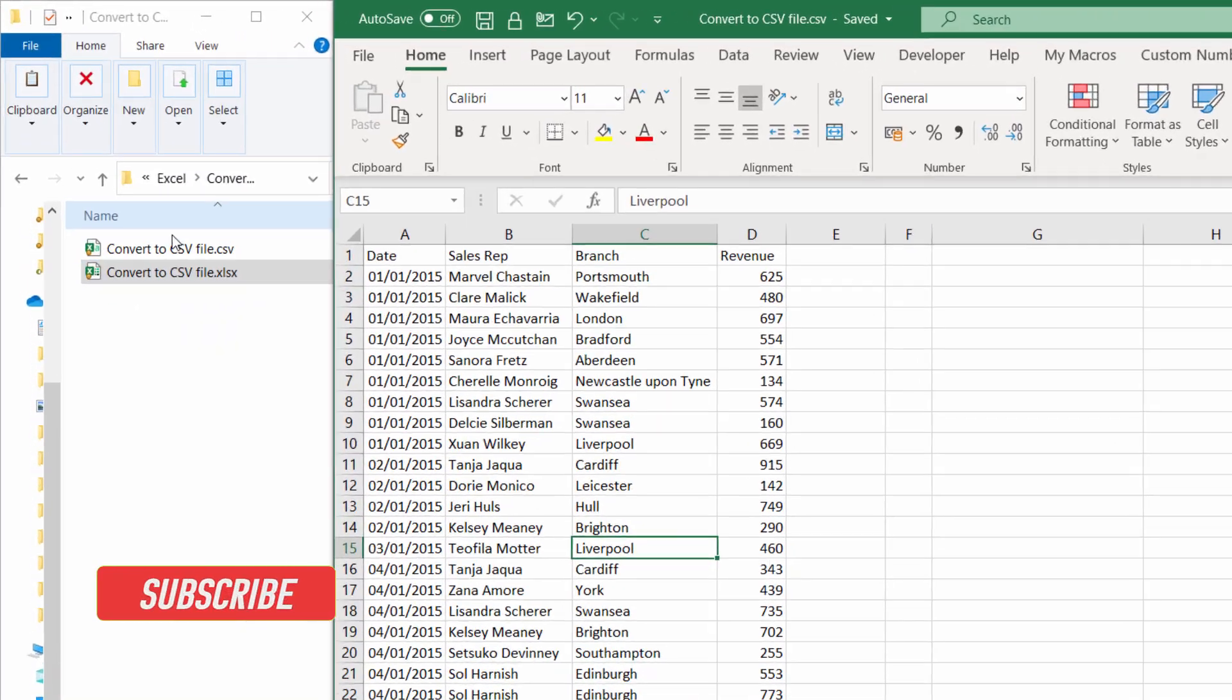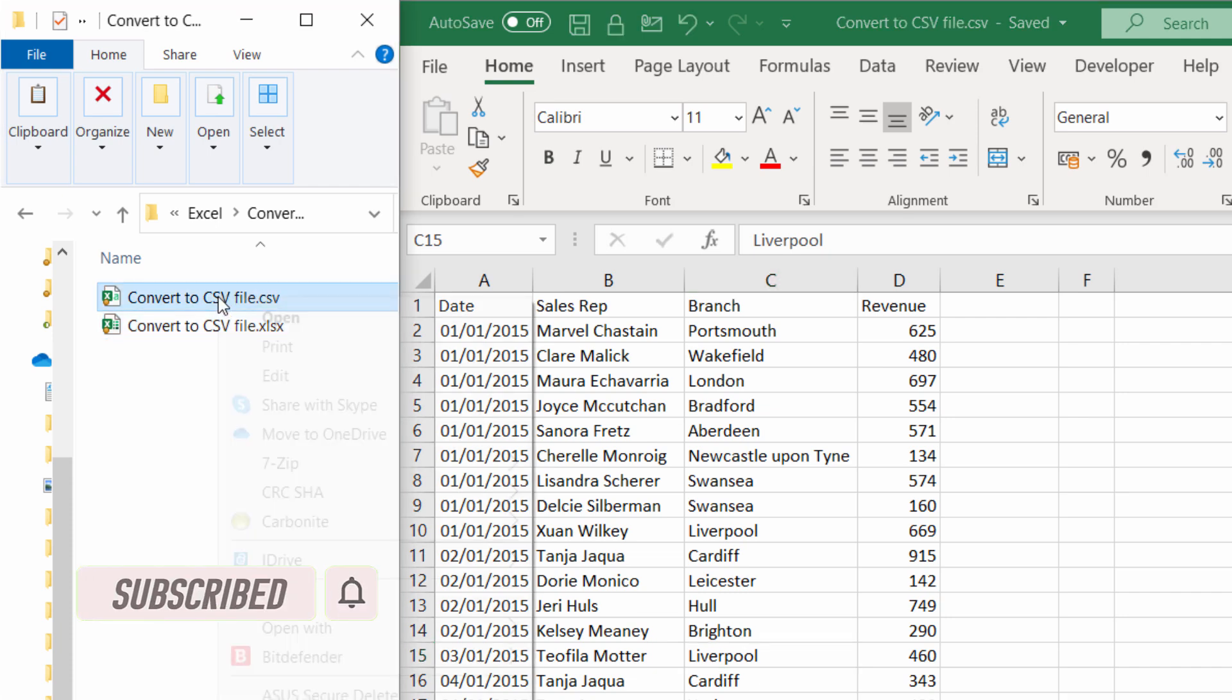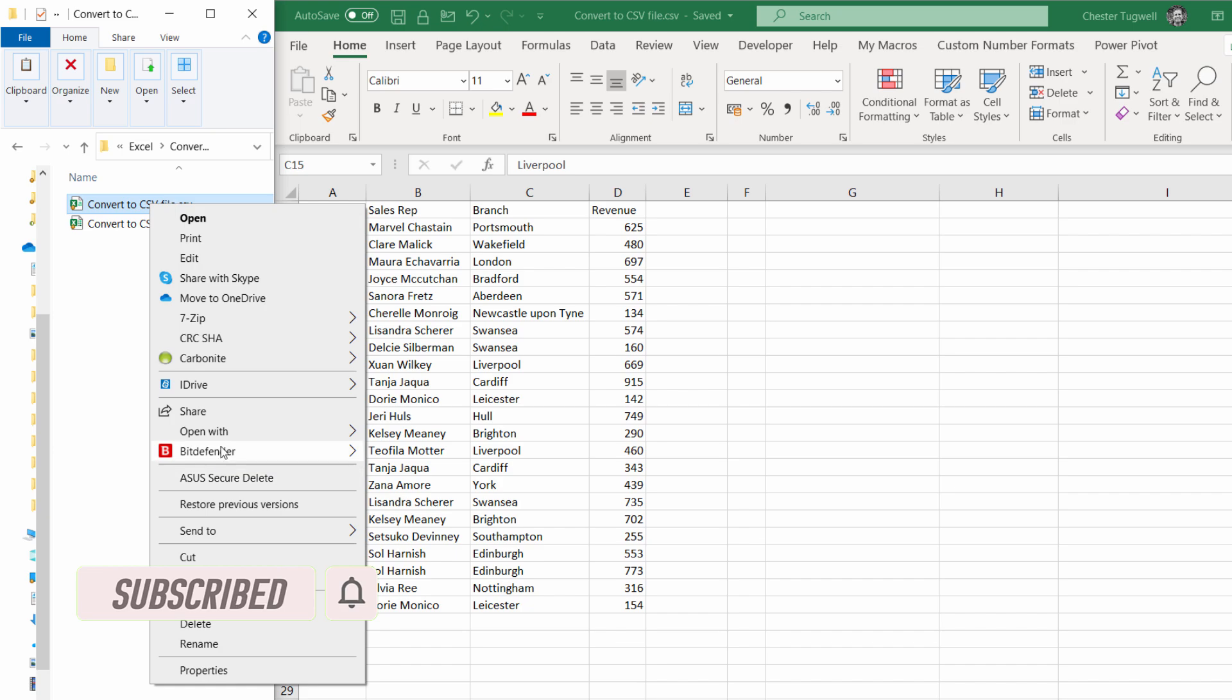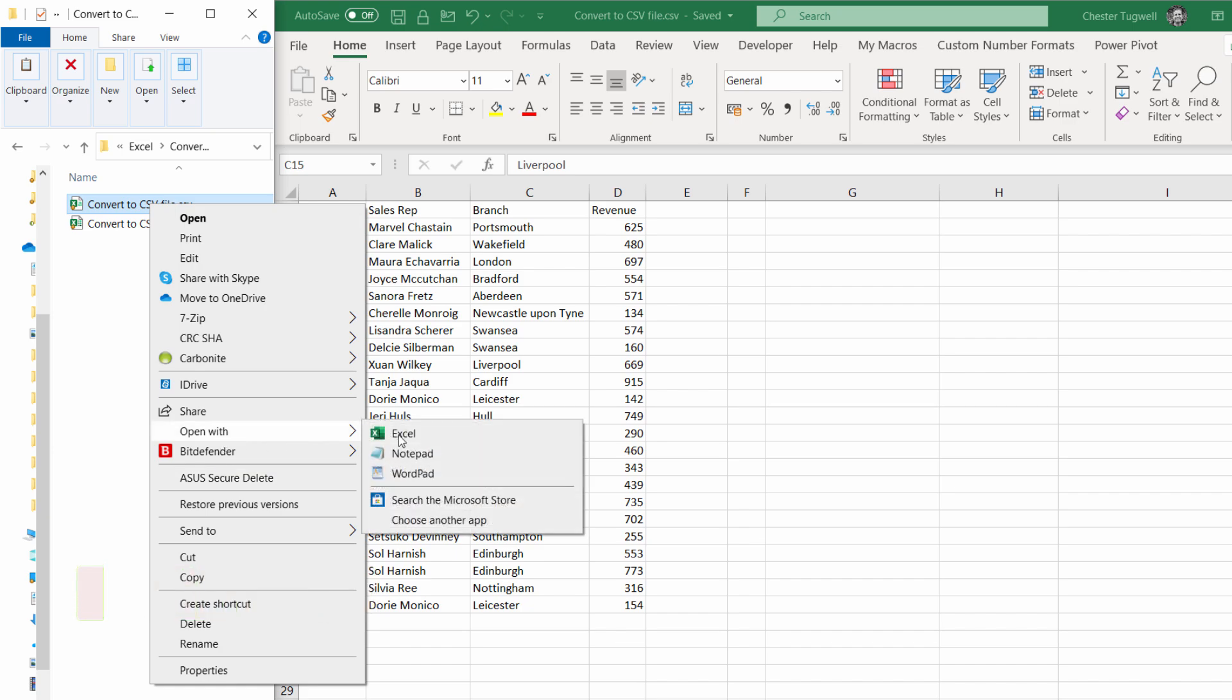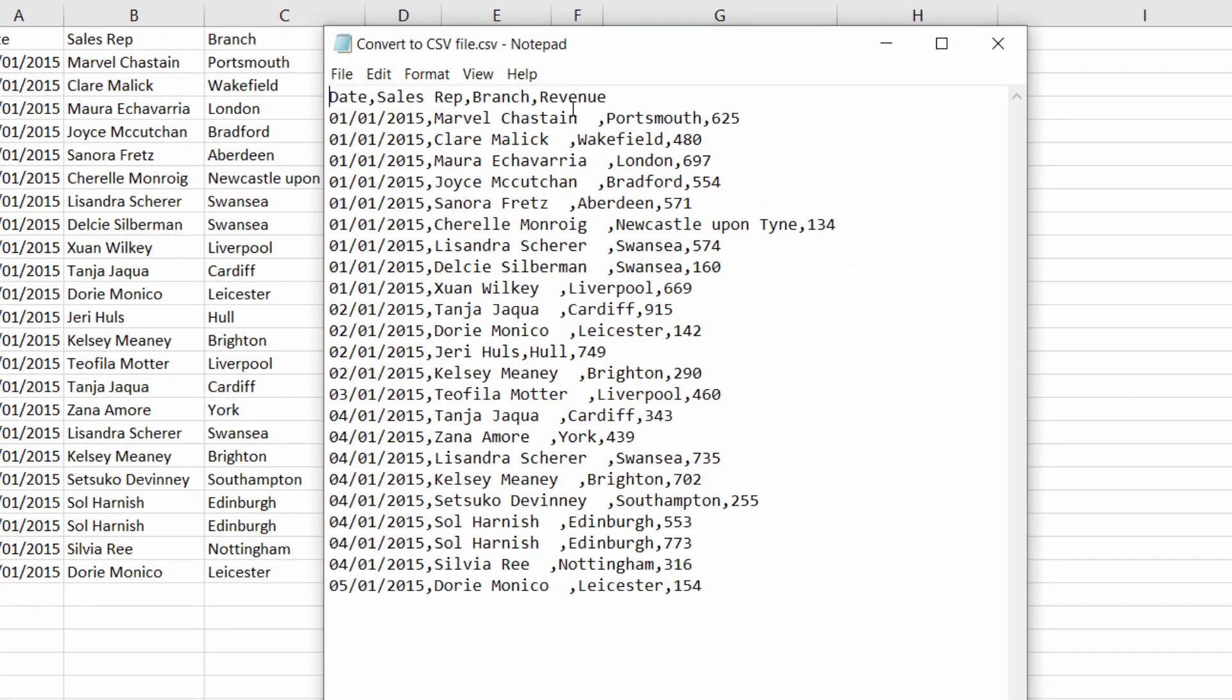This is the folder that I've got the file saved in. If I right-click on this CSV file and open it with a text editor such as Notepad, you can see that it's separated out the fields or the columns with a comma, and that's what a CSV file is—comma separated.